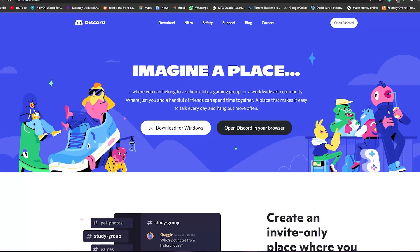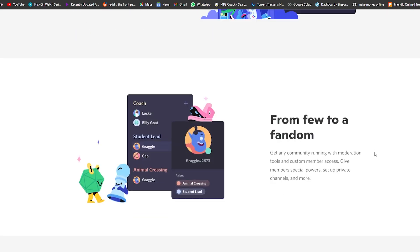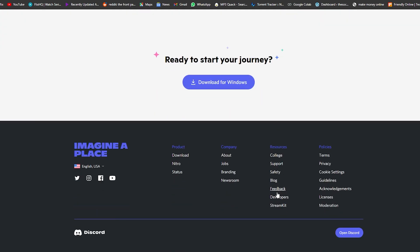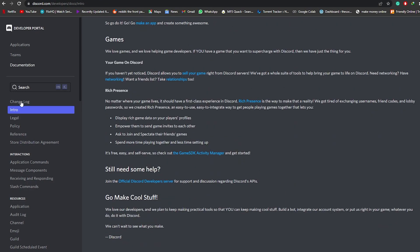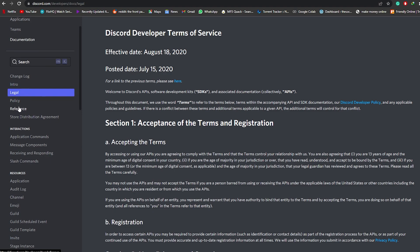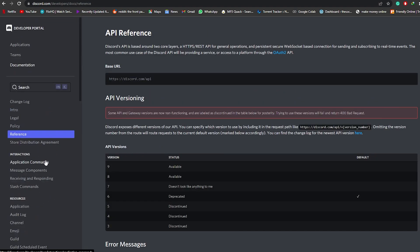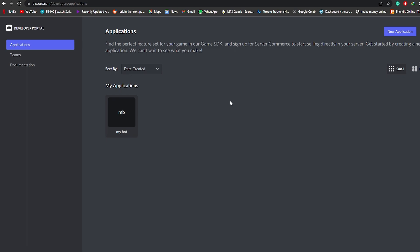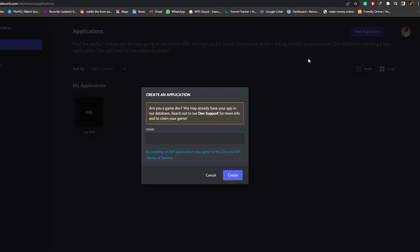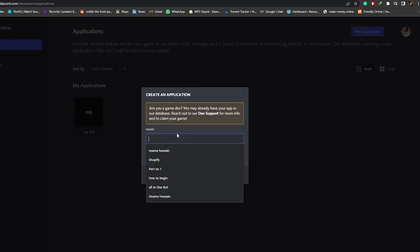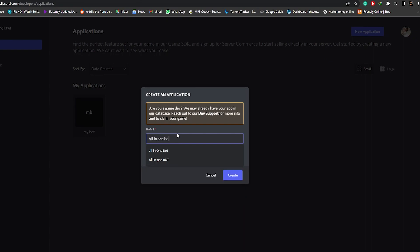So let's get started. Over here I'm on Discord, I've logged in, and what you want to do is scroll down and come down to Developers. We're going to click on Developers and it's going to open up the developer control panel, where you have your introductions, documents, legal documents, terms and conditions. So what you're going to do is click on Application, and then click on New to add a new application.